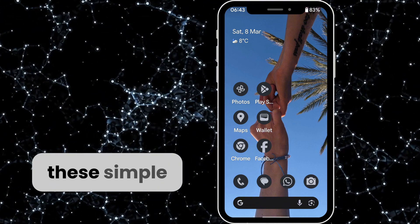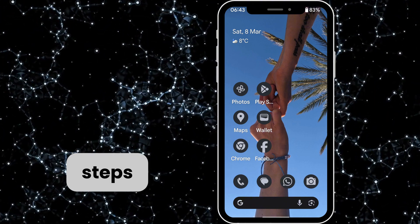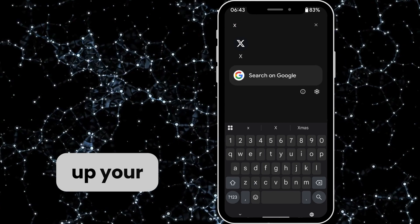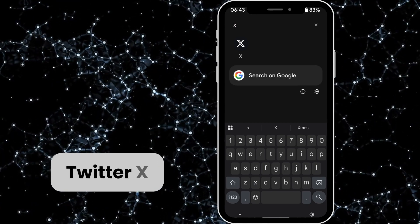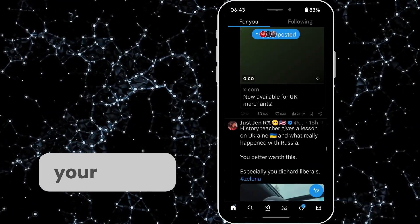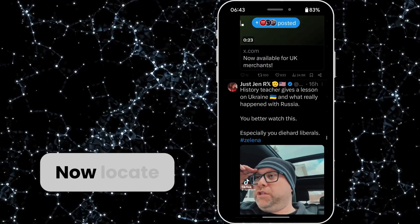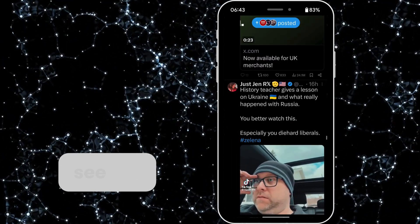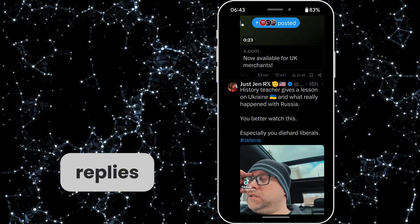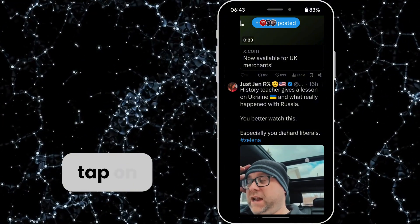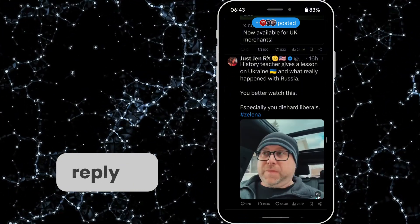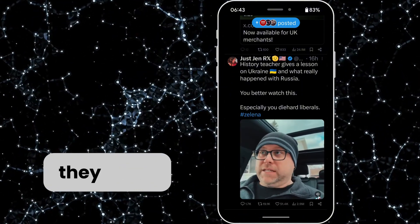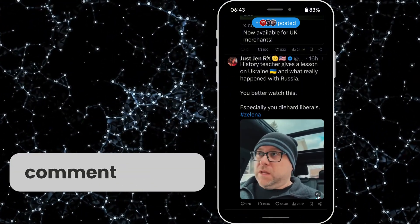Open up your Twitter X app on your phone and locate the tweet where you want to see the replies. If you tap on the reply, retweet, or like buttons, they won't open the comment section — these are the buttons at the bottom.